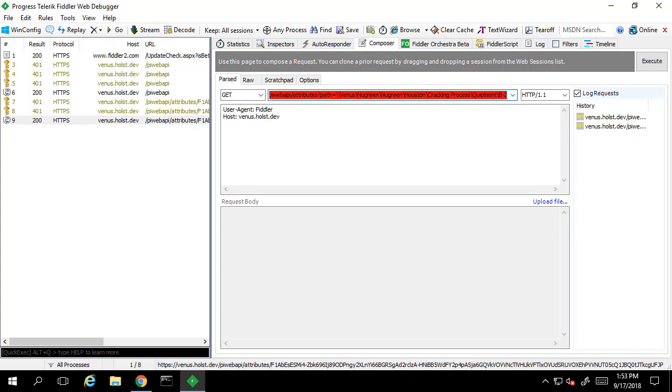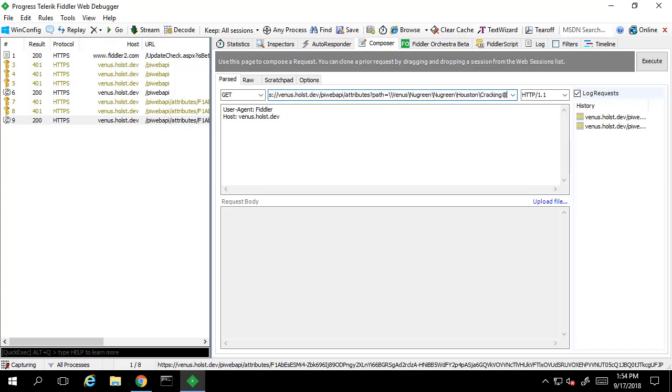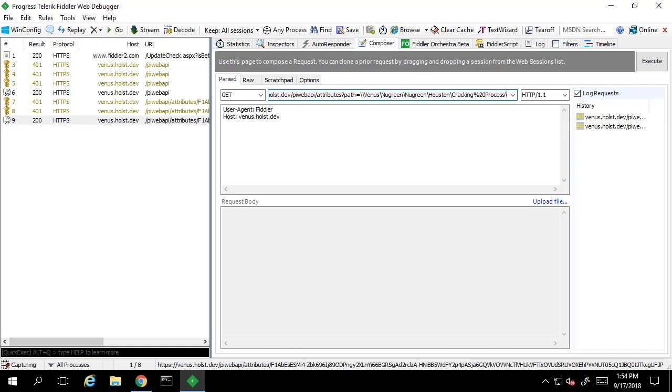You'll notice that the URL highlighted bright red there. This is because the cracking process, part of the path name, has a space in it. Spaces aren't allowed in URLs. We need to replace this with a percent 20, the URL encoding for space.